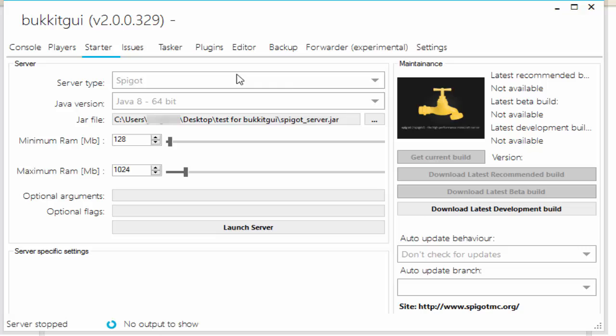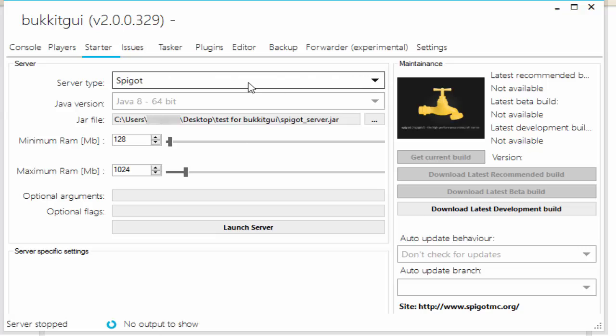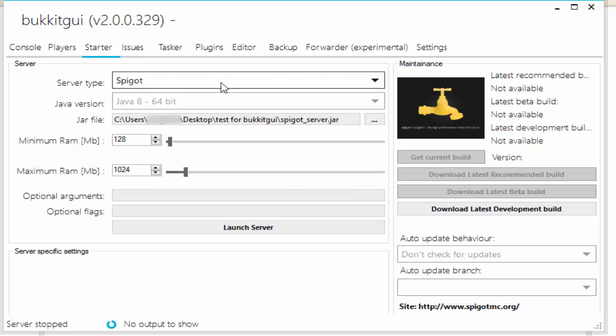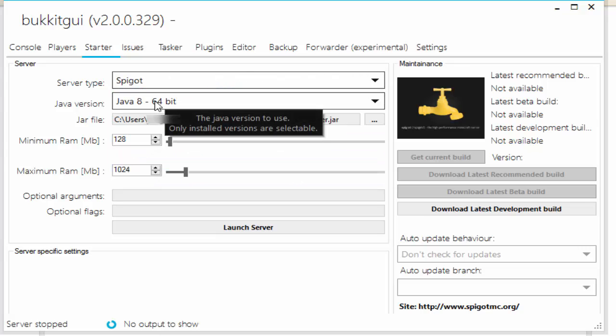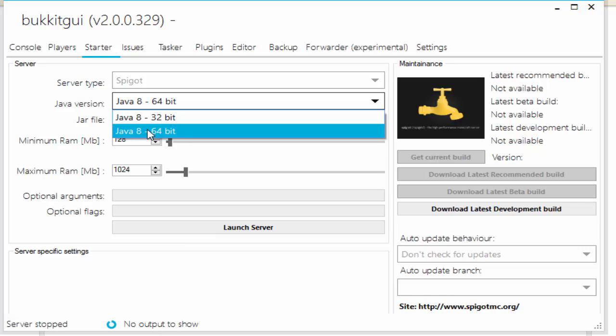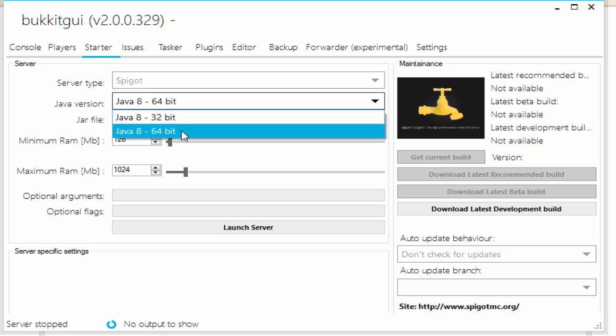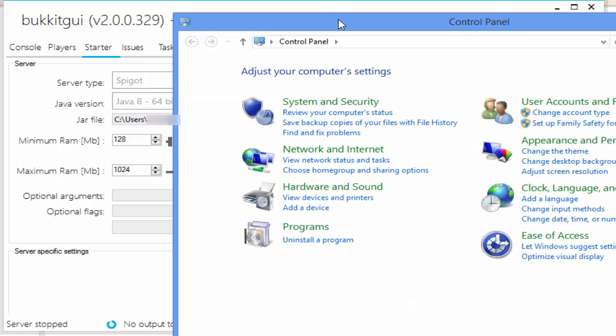So let's go ahead and go to the Starter tab where we're going to create our server. Make sure it's on Spigot because that's what we're doing—we're creating a Spigot server. Now it should show the Java version that you have. If it doesn't, like I said, if you're getting any problems, make sure to download and reinstall a fresh version of Java. But mine is Java 8, 64-bit. I have Java 8 and I'm on 64-bit.